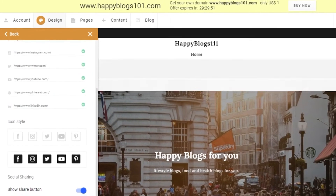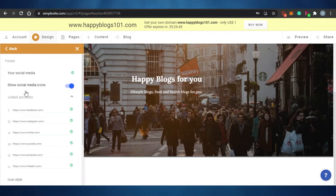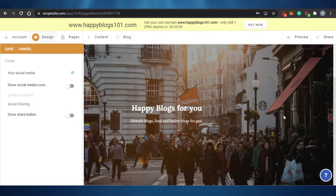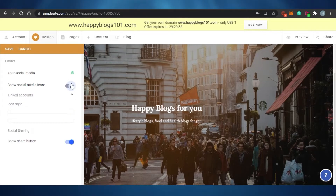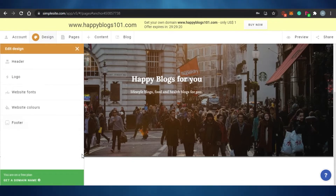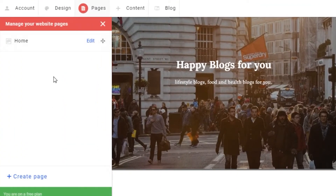Next I go to the footer and edit it for my website. There's a social media icons option — if you don't want them shown, you can deselect them. Once I select a footer style, my website now has a footer too. It's super easy; you can add header, logo, website fonts, website colors, and footer. You can also add different pages.